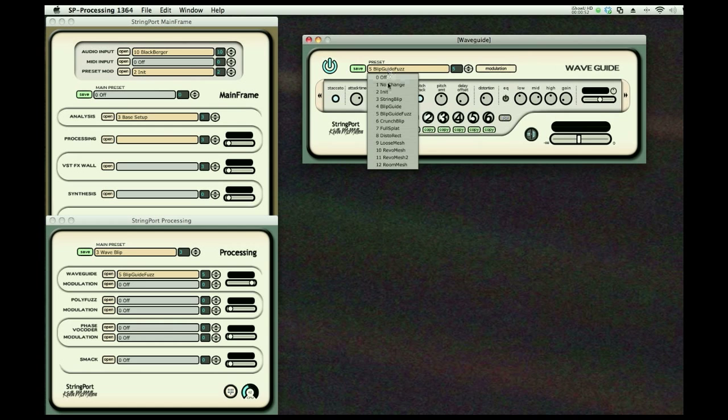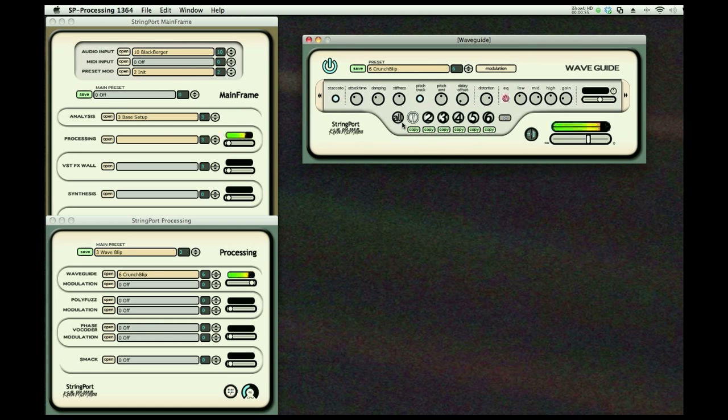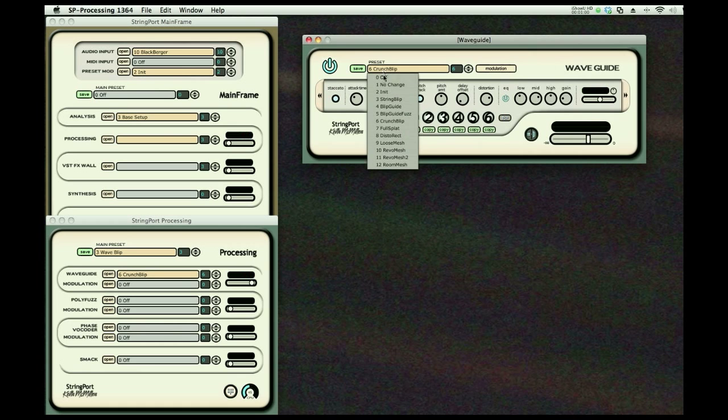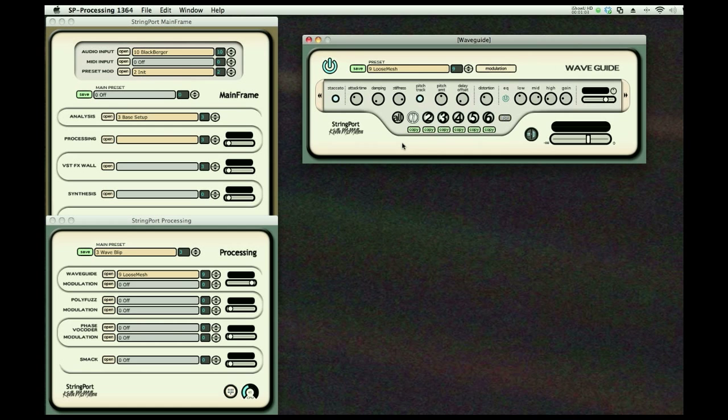We're going to make that even more crunchy and we're going to loosen it up a bit. We're going to make the mesh loose.